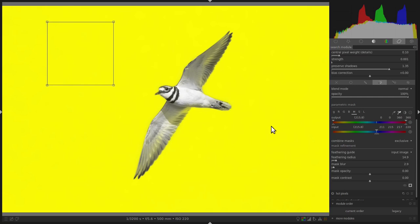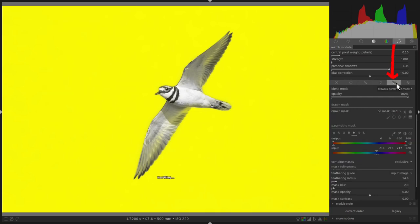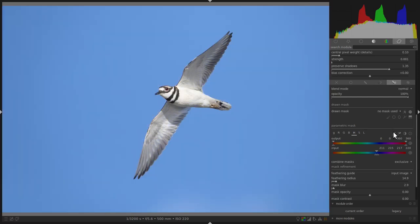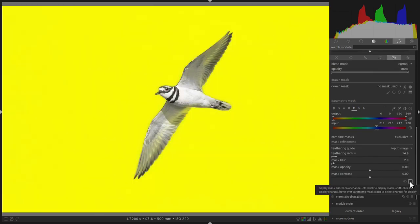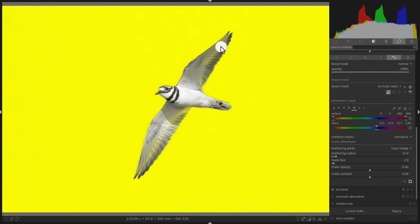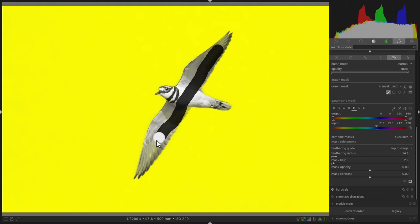This will allow you to eliminate some of the mask on the killdeer. Now the display mask has been turned off, so you can turn it back on again. In order to eliminate some of the mask on the killdeer, select the Add Brush and gently paint over the part of the killdeer which has the yellow mask.